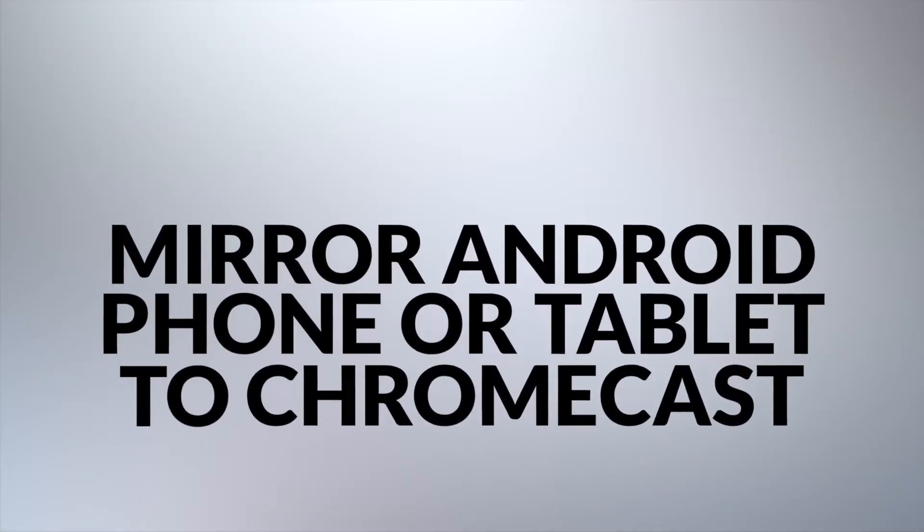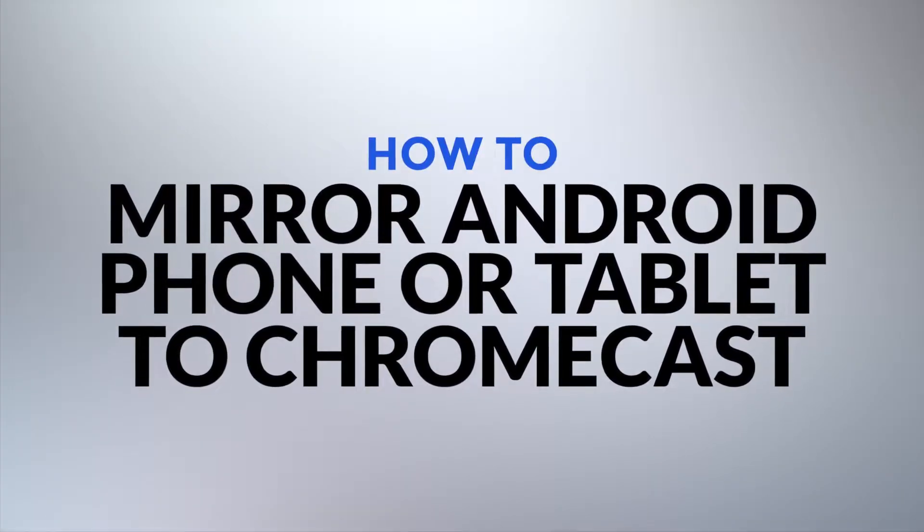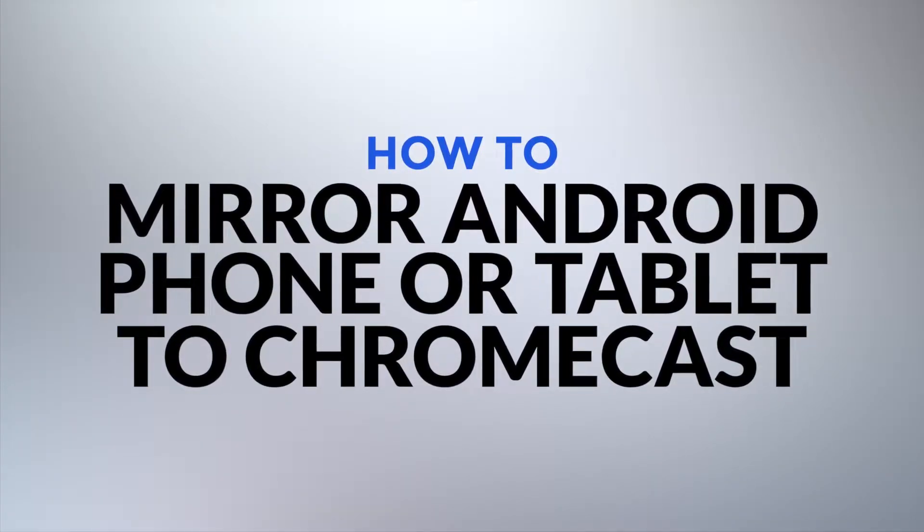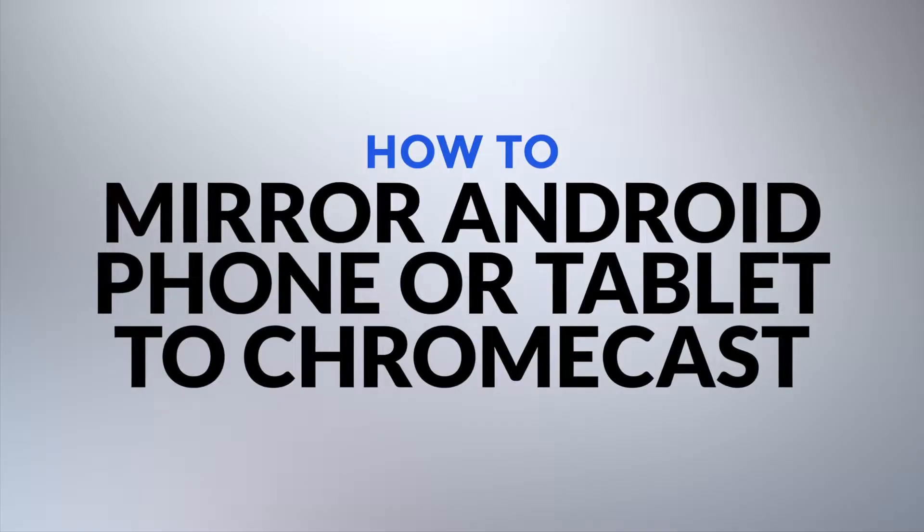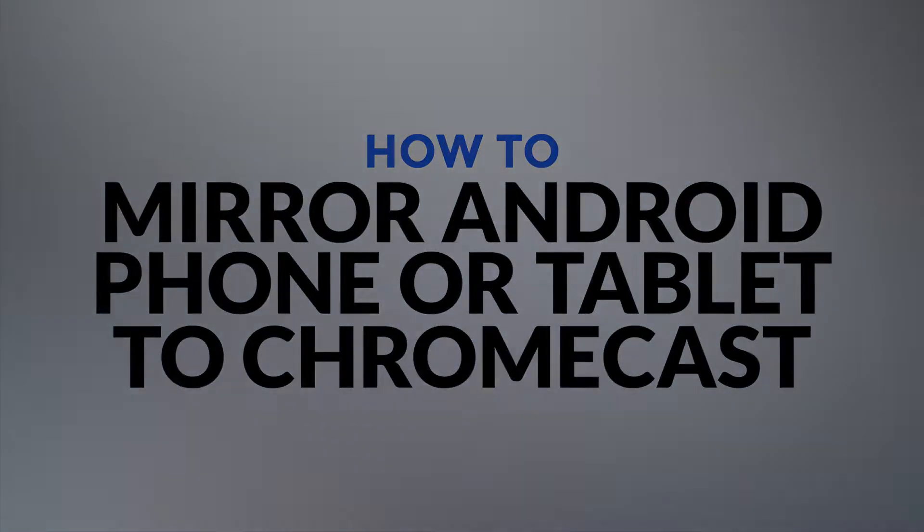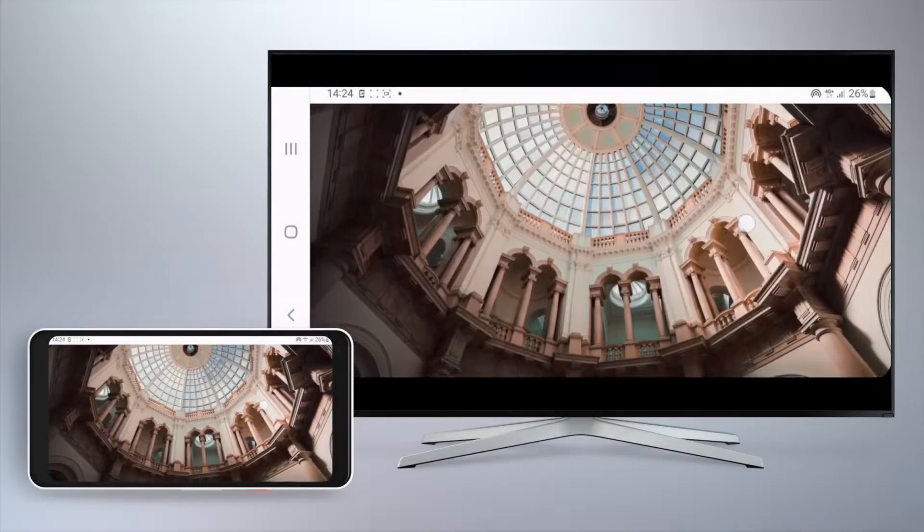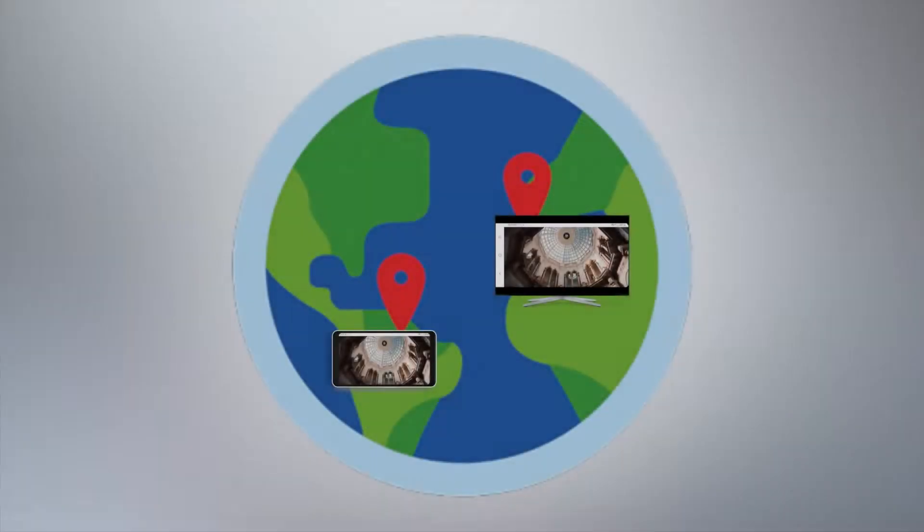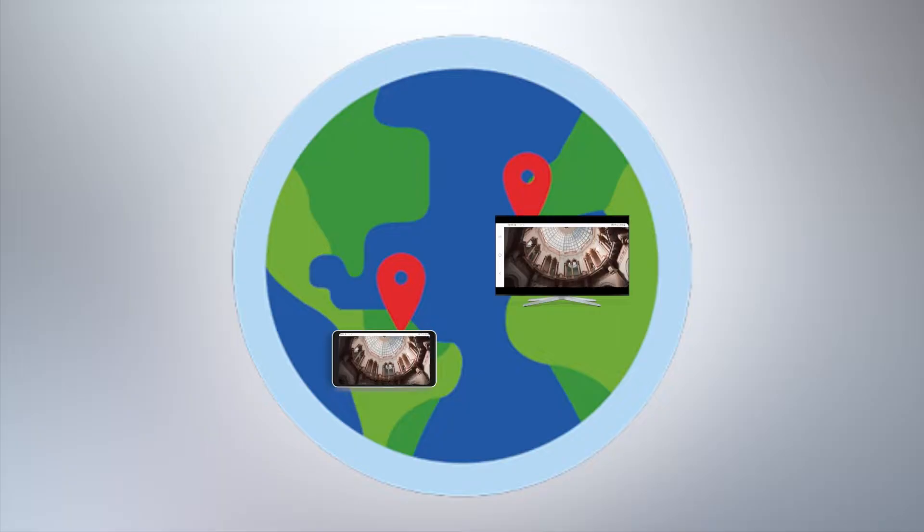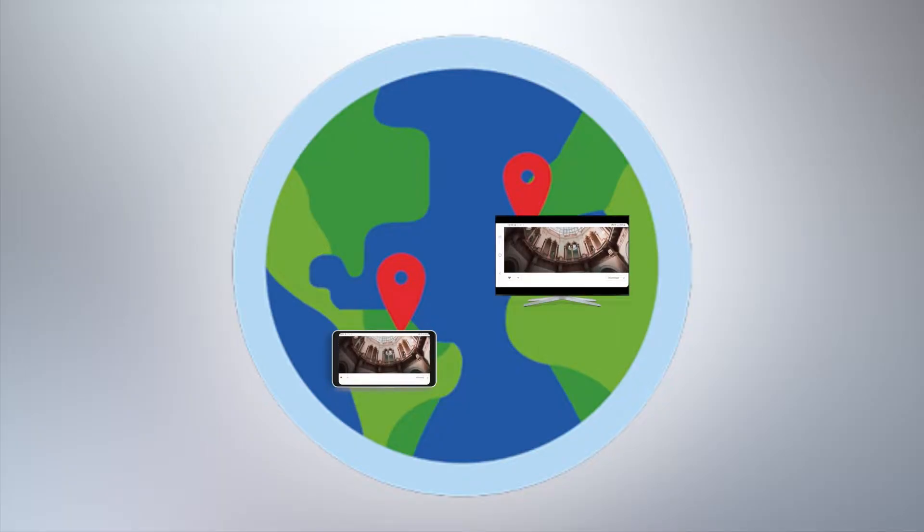Hello and welcome. In this video, I will show you how to mirror your Android phone or tablet screen to a Chromecast. This works on Wi-Fi as well as over the internet all over the world. Let's get started.